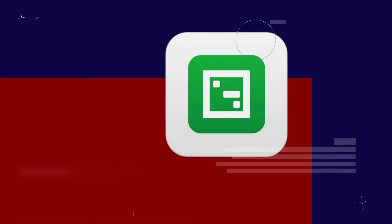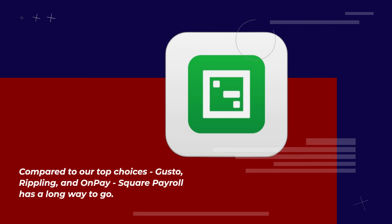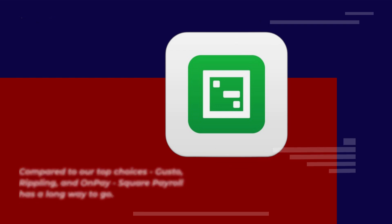Compared to our top choices, Gusto, Rippling, and OnPay, Square Payroll has a long way to go.